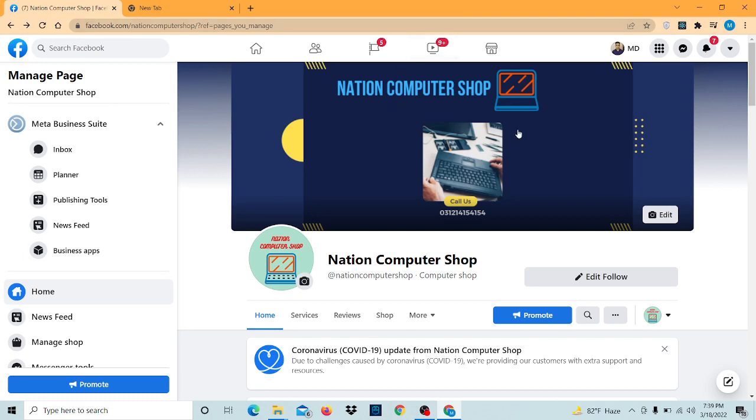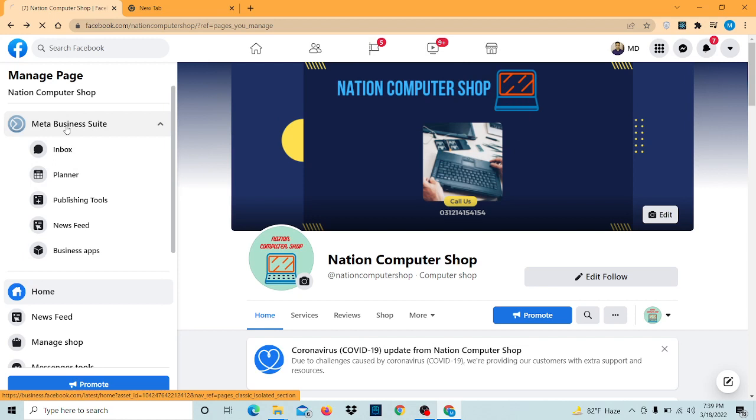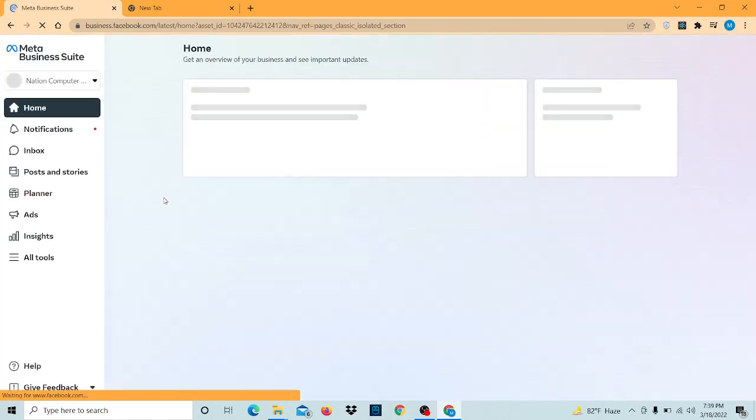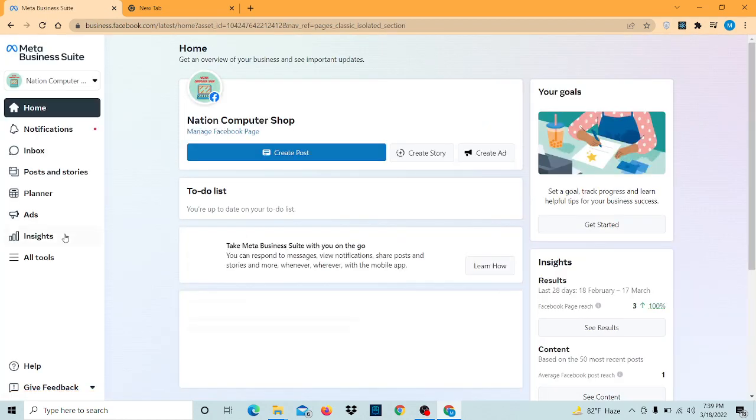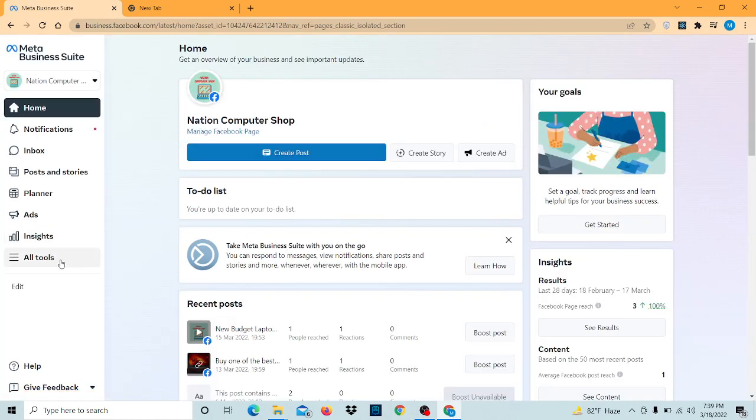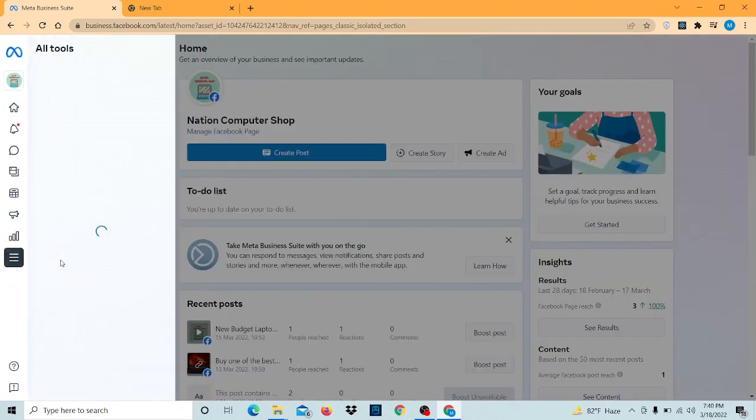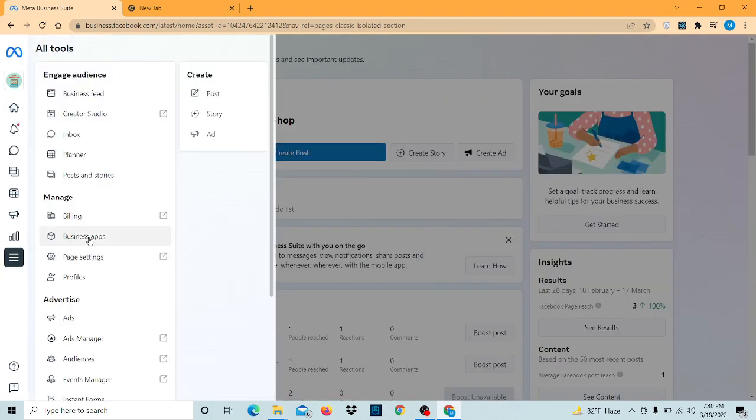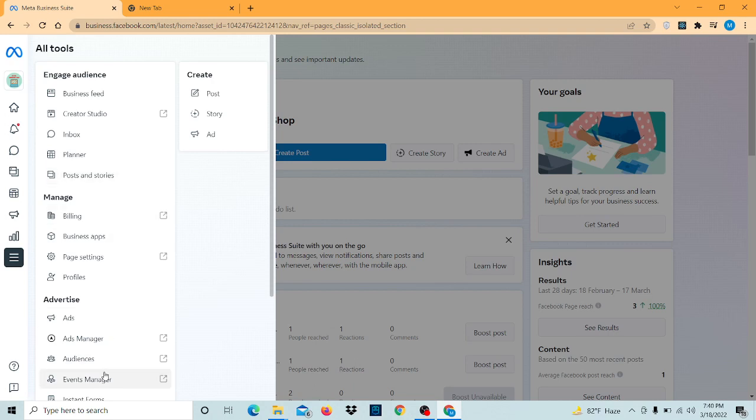Now here is the page and I'm going to click on here. Now I'm going to click on all tools and I'm going to click on the creator studio.